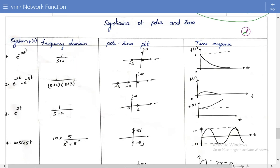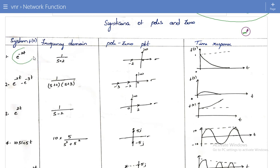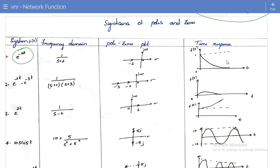For the first signal, e^(-2t), in the frequency domain we write it as 1/(s+2). If I plot the pole-zero plot, there are no zeros, and the pole is at s = -2. In the time domain, this signal is a stable, decaying signal. Just by looking at the pole location, what can I say from the frequency domain? If the poles lie on the left half of the S-plane, the system is stable.